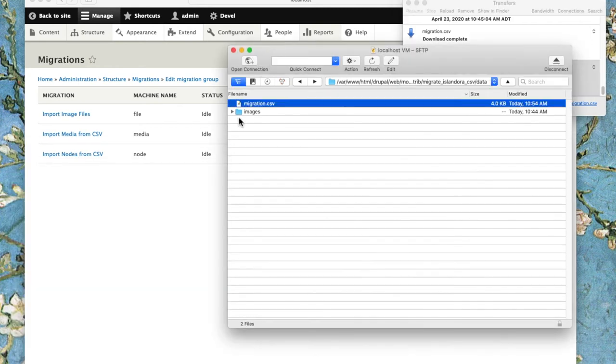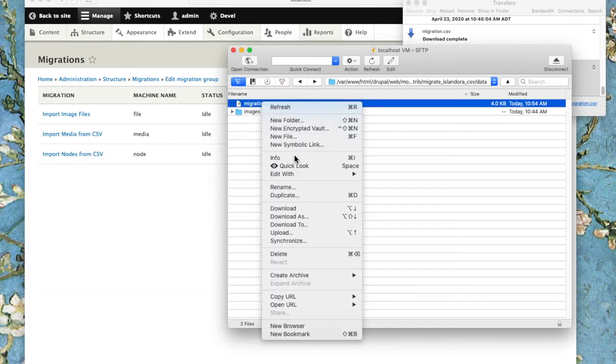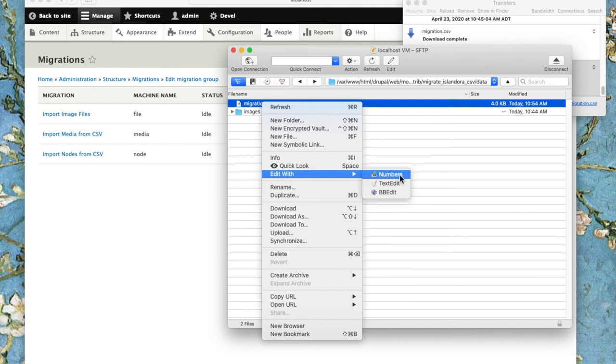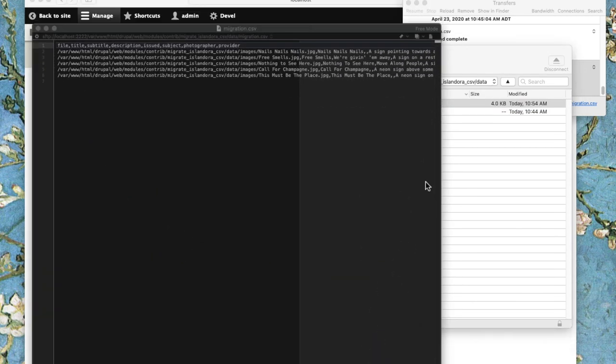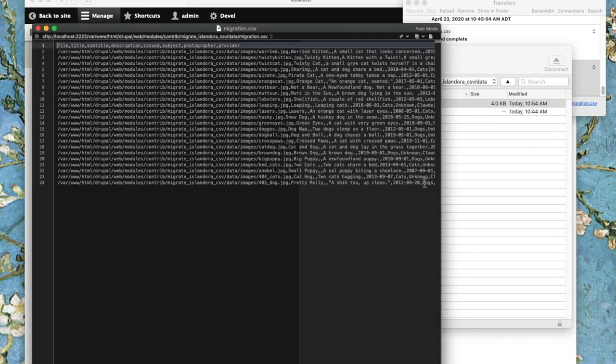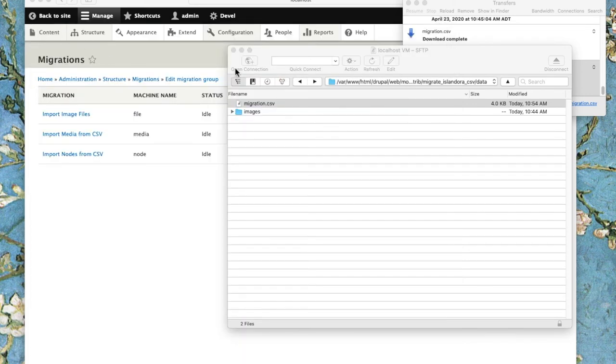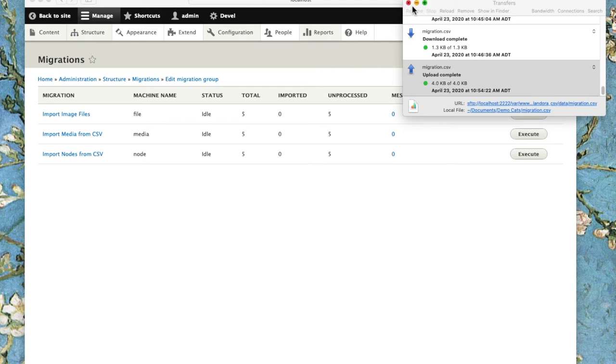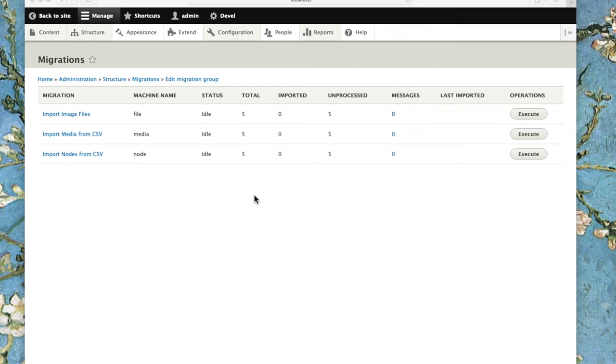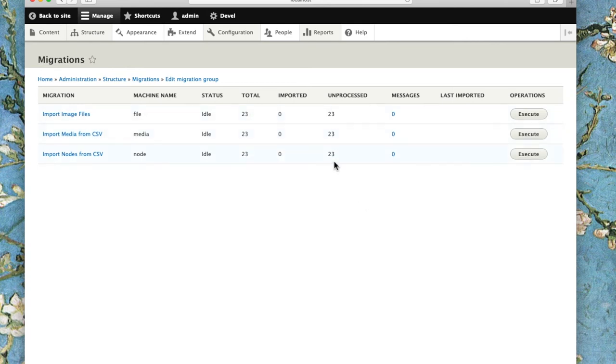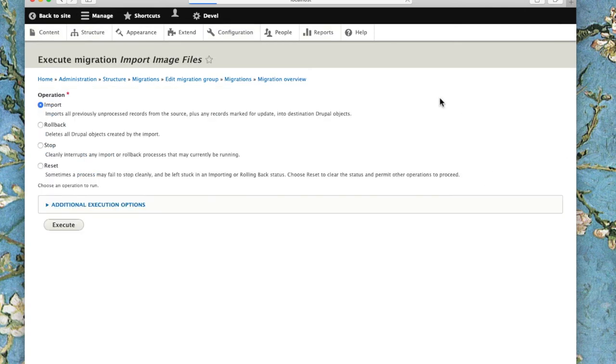I'll open it in a text editor to verify. There's all those rows with my data. Now it's time to go back into Drupal. I'll refresh this page and you can see there are now 23 objects that have been unprocessed and waiting to go through the system. The first thing I'm going to do is import the image files.